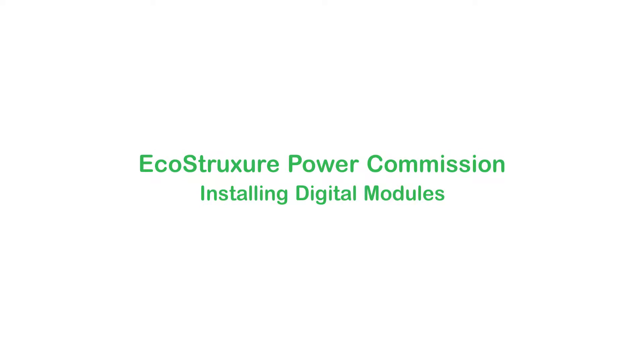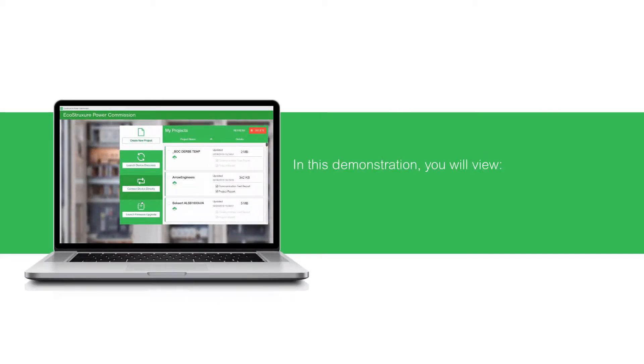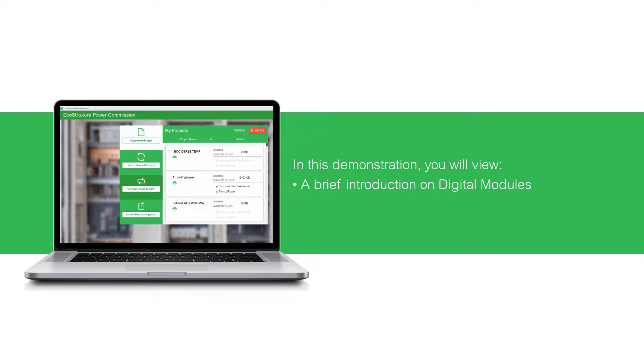Hello and welcome to the video tutorial on installing digital modules. In this demonstration you will view a brief introduction on digital modules and the procedure to install digital modules.